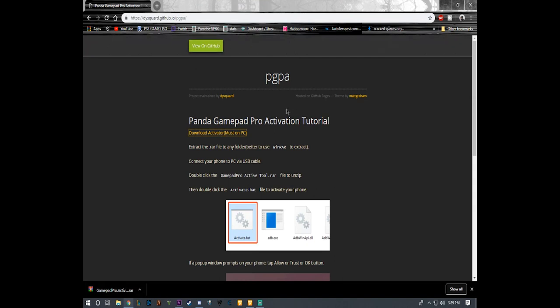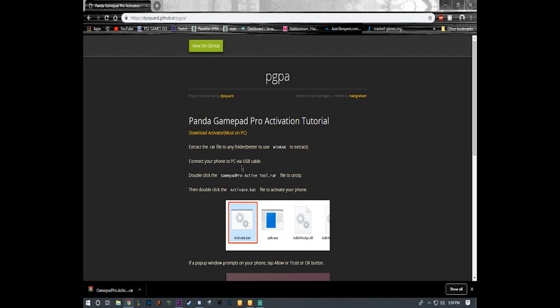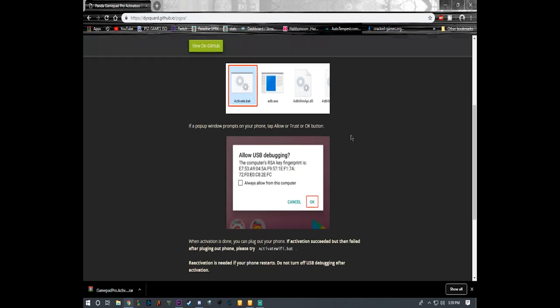Which is this one right here. I'm going to leave the link in the description down below. I already downloaded it right here. It's the first time I downloaded on my computer, other than the other video which I deleted the activation stuff. And I waited a little bit so my Panda Gamepad Pro deactivated so I can reactivate it now.